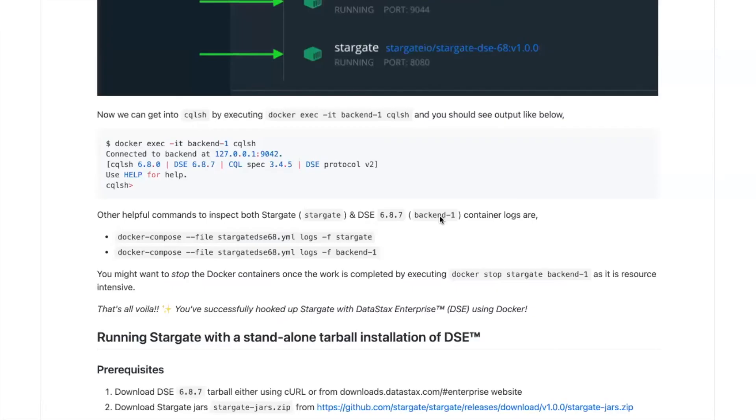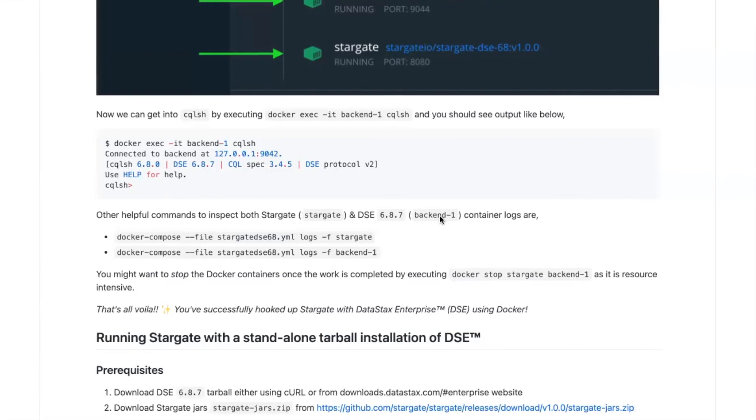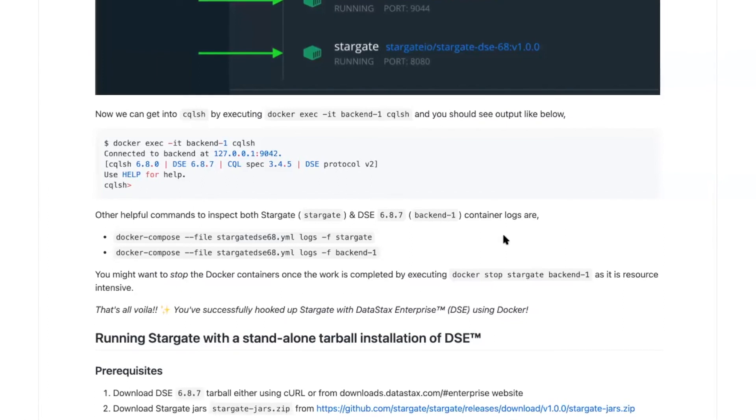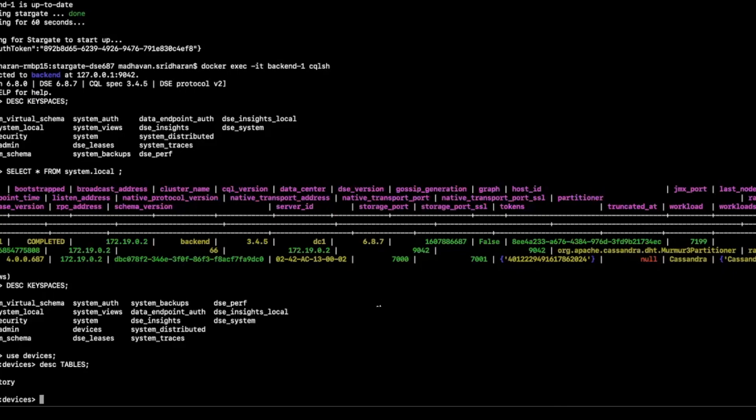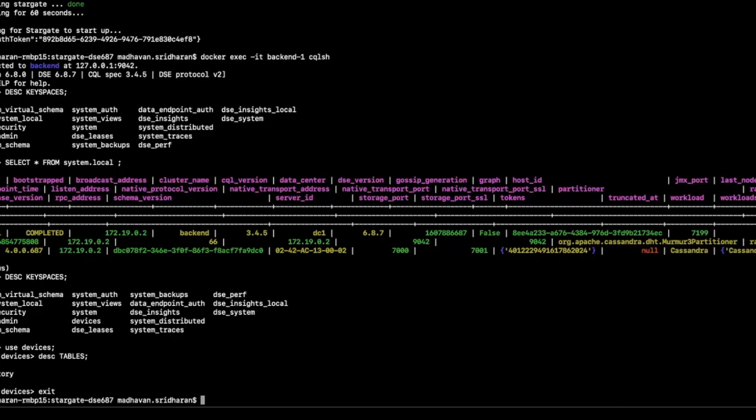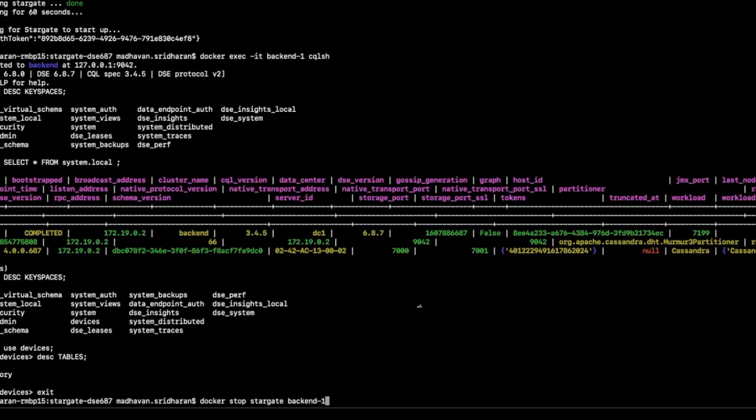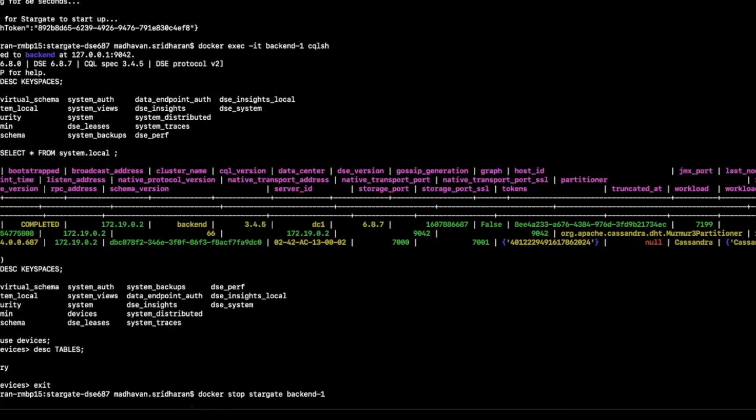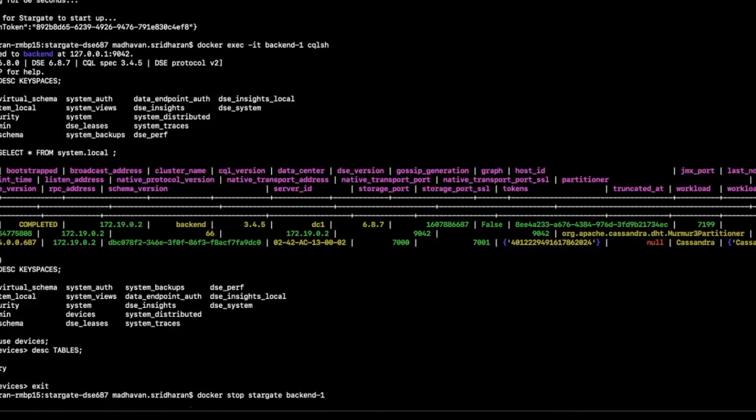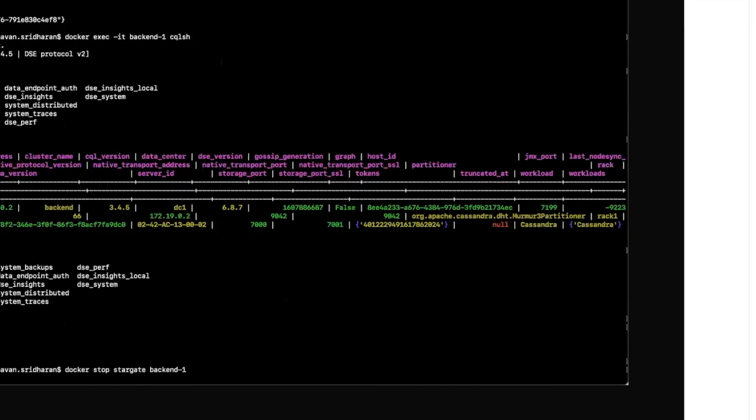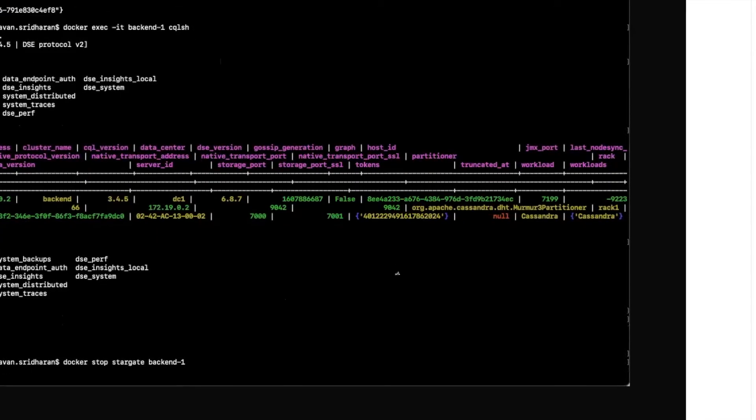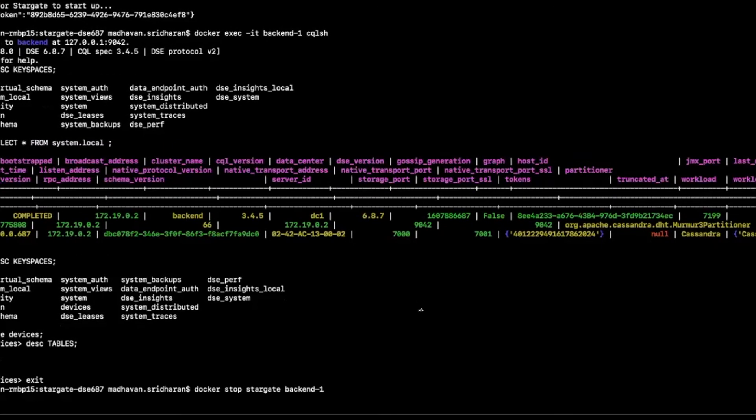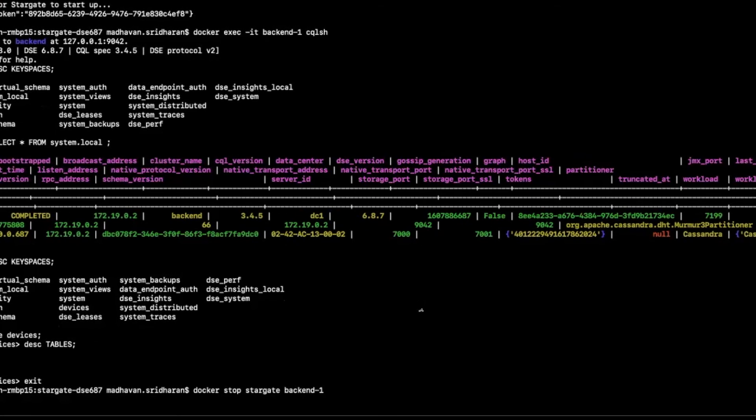Now that we have seen how to get up and running with Stargate and a DataStax Enterprise 6.8 backend, we'll now go ahead and then stop our containers. As you all know, these are resource intensive.